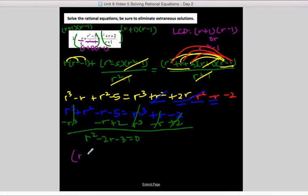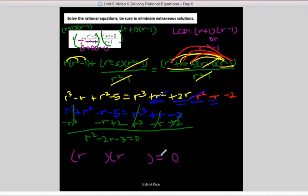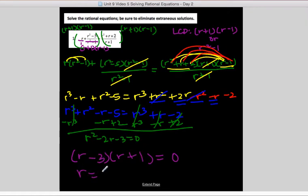Now we factor. What multiplies to negative 3 but adds to negative 2? Negative 3 and 1. When I solve, I get r equals 3 and r equals negative 1.